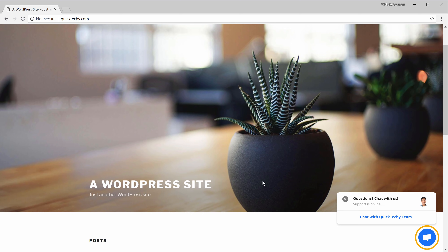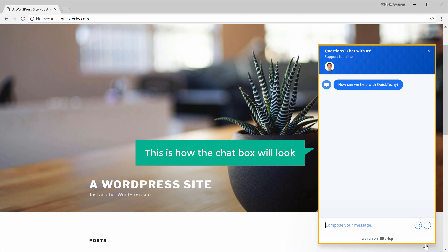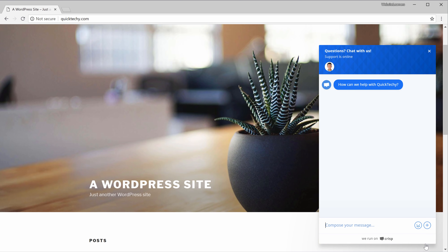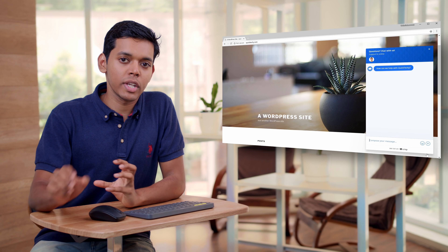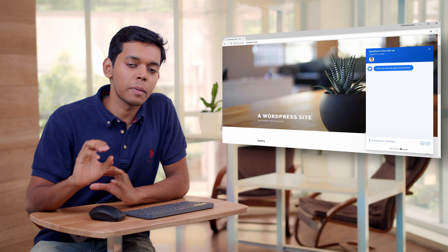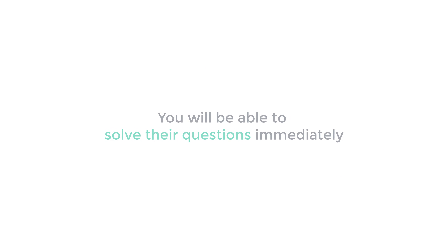Now if we click here, this is how the chat box will look. Now by adding this live chat, you can give your visitors a much easier way to reach you. And you'll be able to solve their questions immediately. So let's get started.